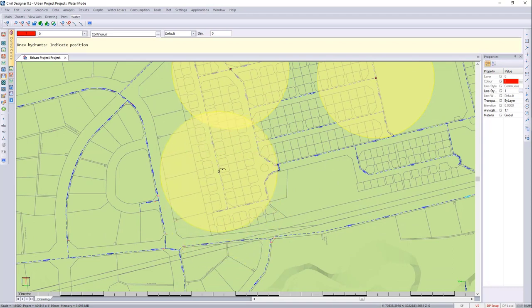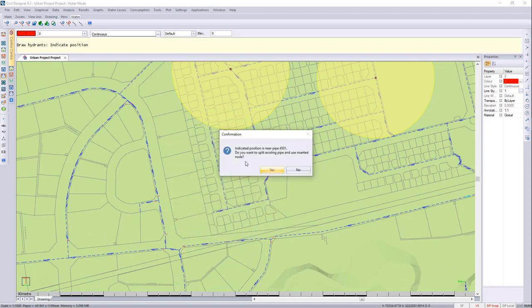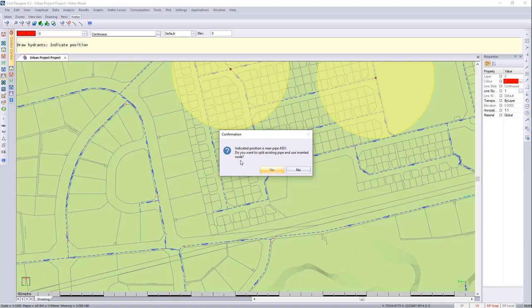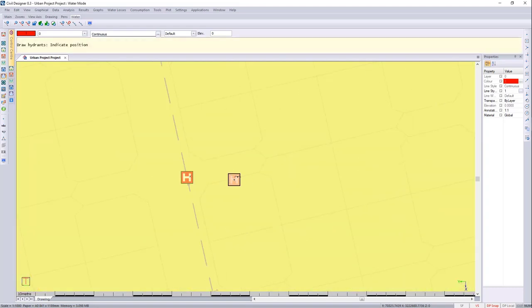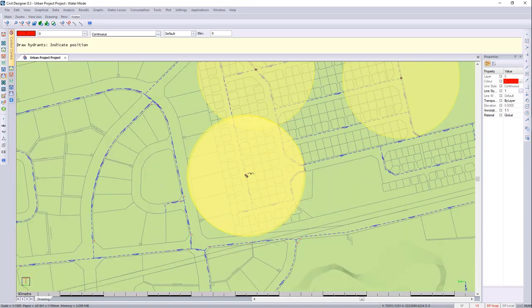I can then go and place extra hydrants. If you need to put a hydrant in a location where there isn't a node, Civil Designer will indicate which pipe it will connect to and ask you whether you want to split the pipe and insert the node. We will say yes, we'd like to split the pipe. There you can see the pipe has been split with a new node and a fire hydrant attached.